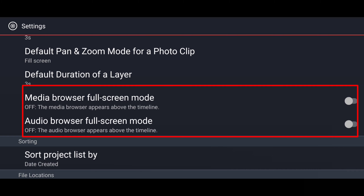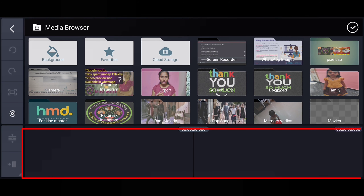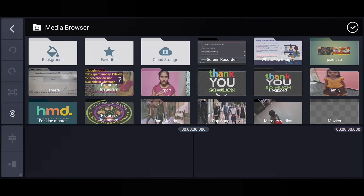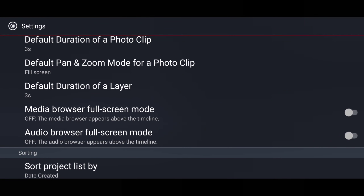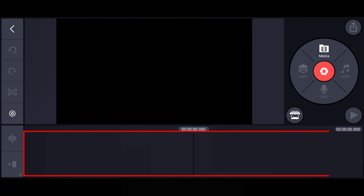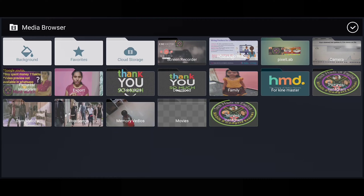Next is 'Media Browser Full Screen Mode' and 'Audio Browser Full Screen Mode.' As of now both settings are turned off. Let me show you how these work. Going back to make a new video — here if you can observe, above the timeline you can see the numbering; the pictures and videos are visible but they are not showing full screen. I came back, went to Settings, and turned on 'Media Browser Full Screen Mode.' Now all the photos and videos are appearing in full screen on my phone, where earlier the timeline was visible at the bottom.